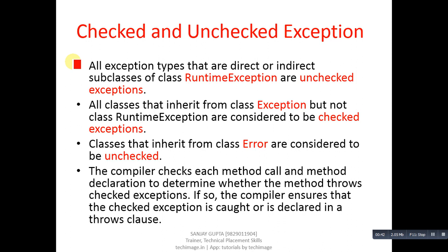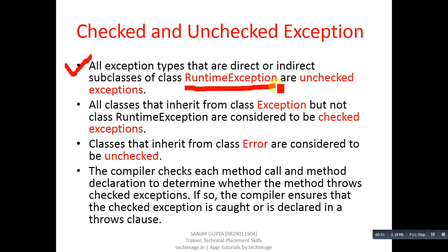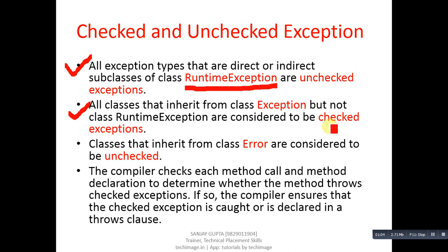First point: all exception types that are direct or indirect subclasses of the class RuntimeException are unchecked exceptions. Second point: all classes that inherit from the class Exception but not class RuntimeException are considered to be checked exceptions. This is the small difference between checked and unchecked exceptions.